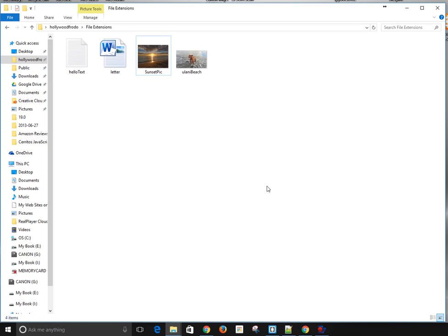Hello everyone, today I'm going to show you how you can change your file extensions in Windows 10, which is actually really easy.